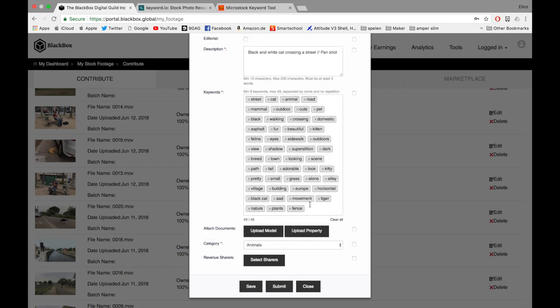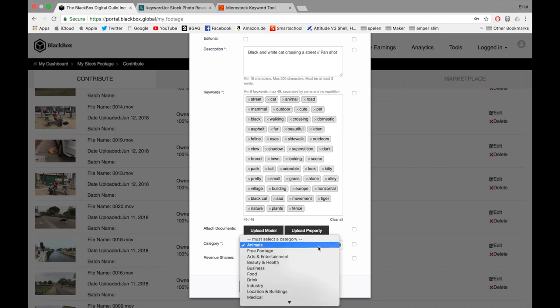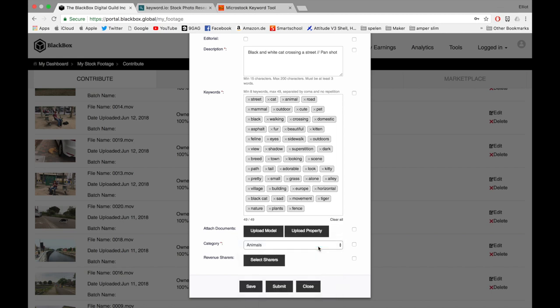Cat, movement, tiger, nature, plants, and fence. Select this category. I made this all by myself, so I won't select any revenue shares.